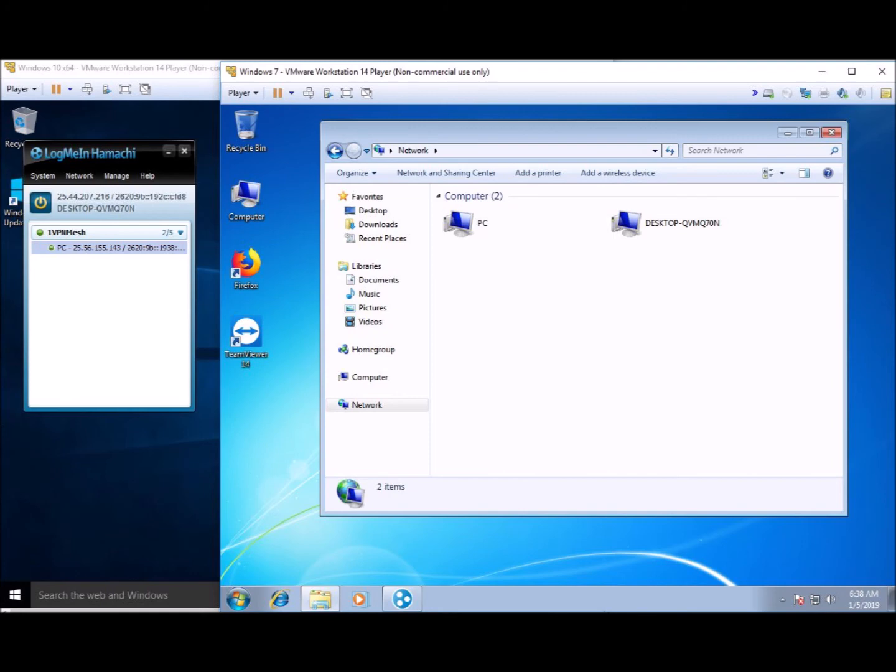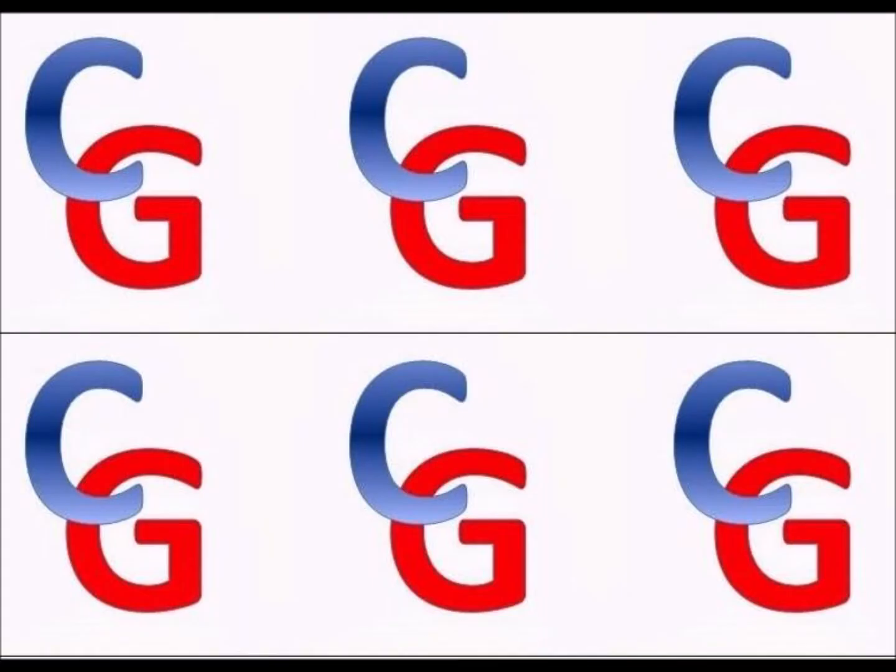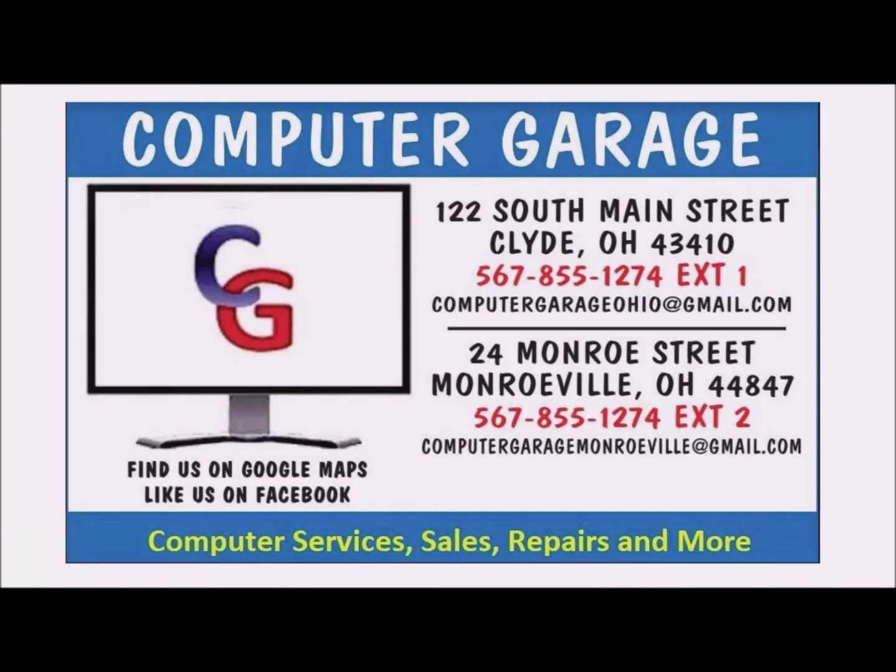This concludes our video on what a real VPN is using the LogMeIn Hamachi VPN software. This video is brought to you by Computer Garage, your personal computer repair and IT specialists, with two store locations and covering all of North Central Ohio. Super fast service and great rates. Computer Garage—your personal computer repair and IT specialists.